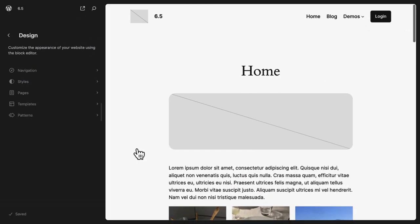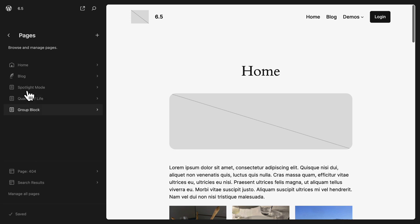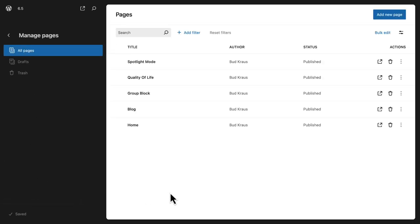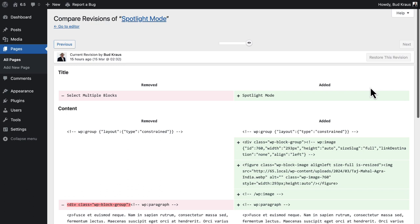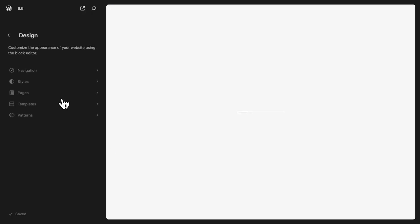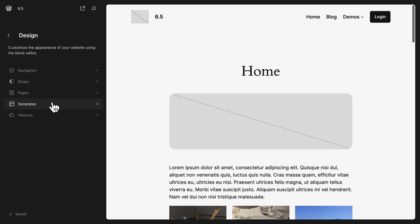We can see what the WP Admin might look like in the future. In the site editor I go to Pages, then Manage All Pages - and here's a list of my pages. This is very different from what we've seen throughout the history of WordPress - it's a very clean look. We've got the title, author, status, whether it's published, a link to view, delete options, and a three-dot menu to edit the page or view revisions.